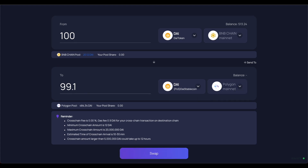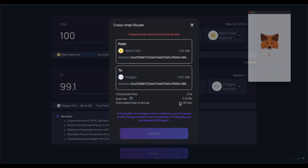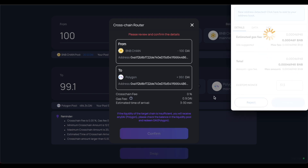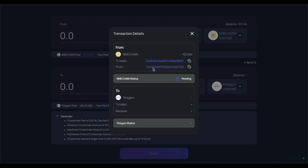Here we're going to bridge $100 from the Binance Smart Chain network to the Polygon network. You can see how low the fee is, and it actually happens pretty quickly as well. We'll confirm this transaction — this will take approximately 3 to 30 minutes for the money to go from Binance Smart Chain to the Polygon network. I've just transferred 100 DAI, about $100 as it's a stablecoin, and we'll receive it on the Polygon network.